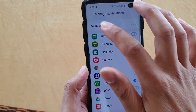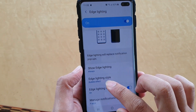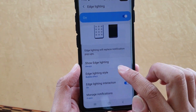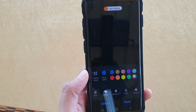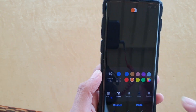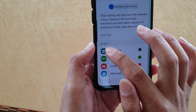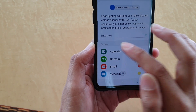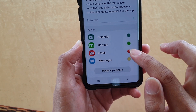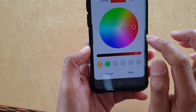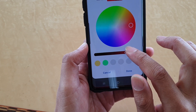After that, you can go back and then tap on Edge Lighting Style. Then here, tap on Color, and then tap on Custom Color. Go down to the section where it says By App. Then in here, tap on — let's say for email — if you want to change the color, you tap on that. Then here you can choose a different color for the email app.